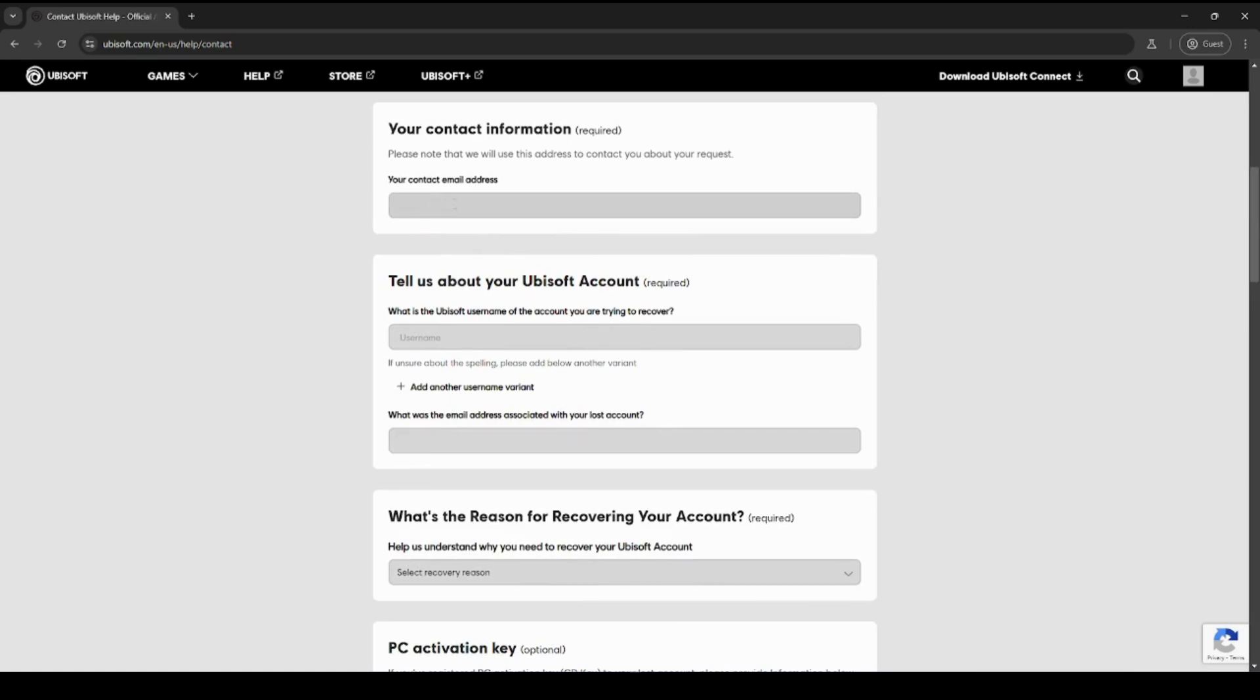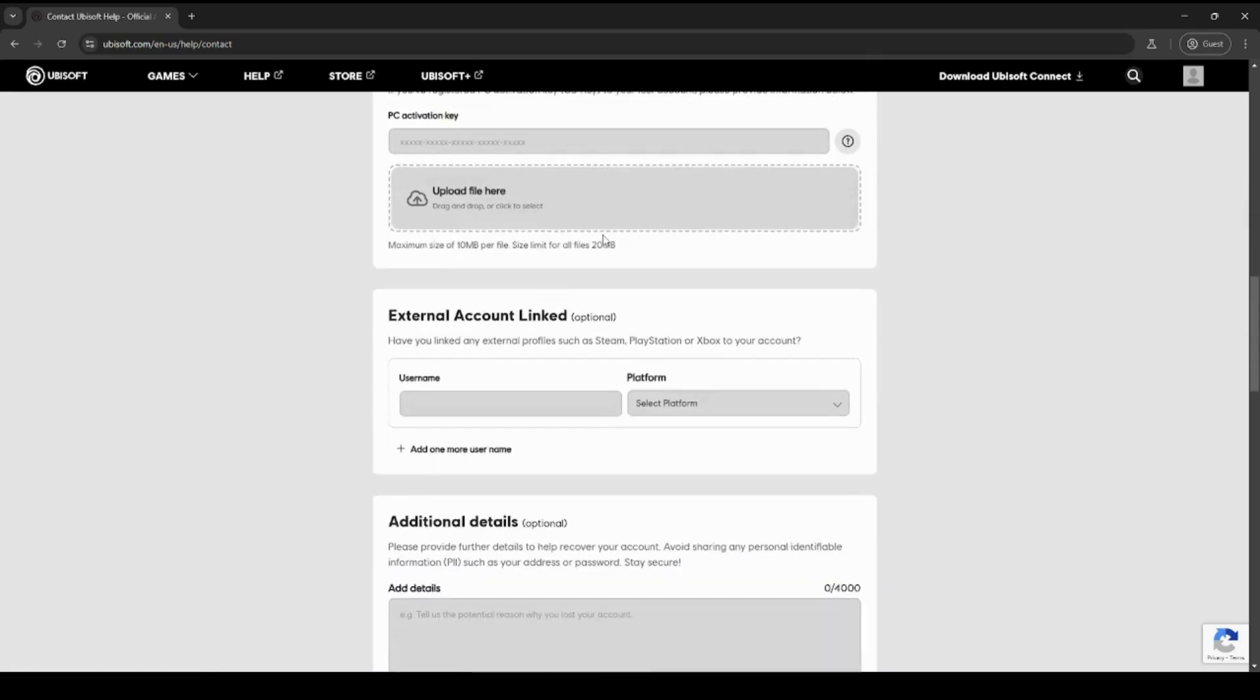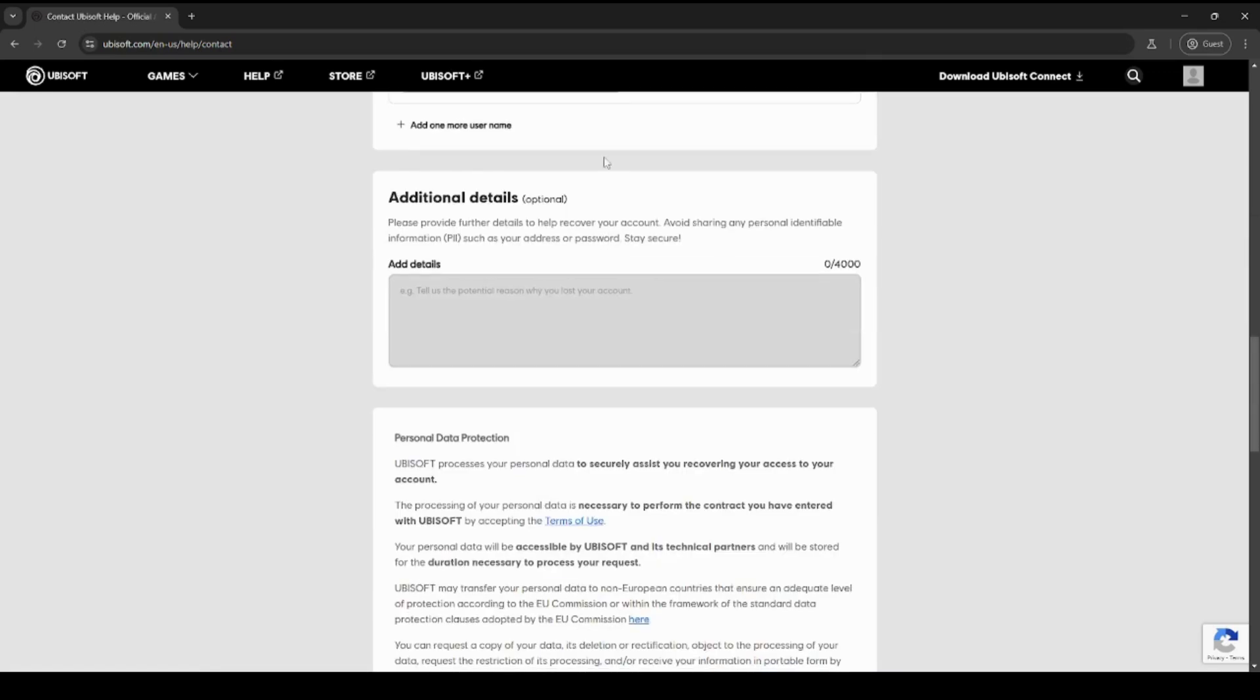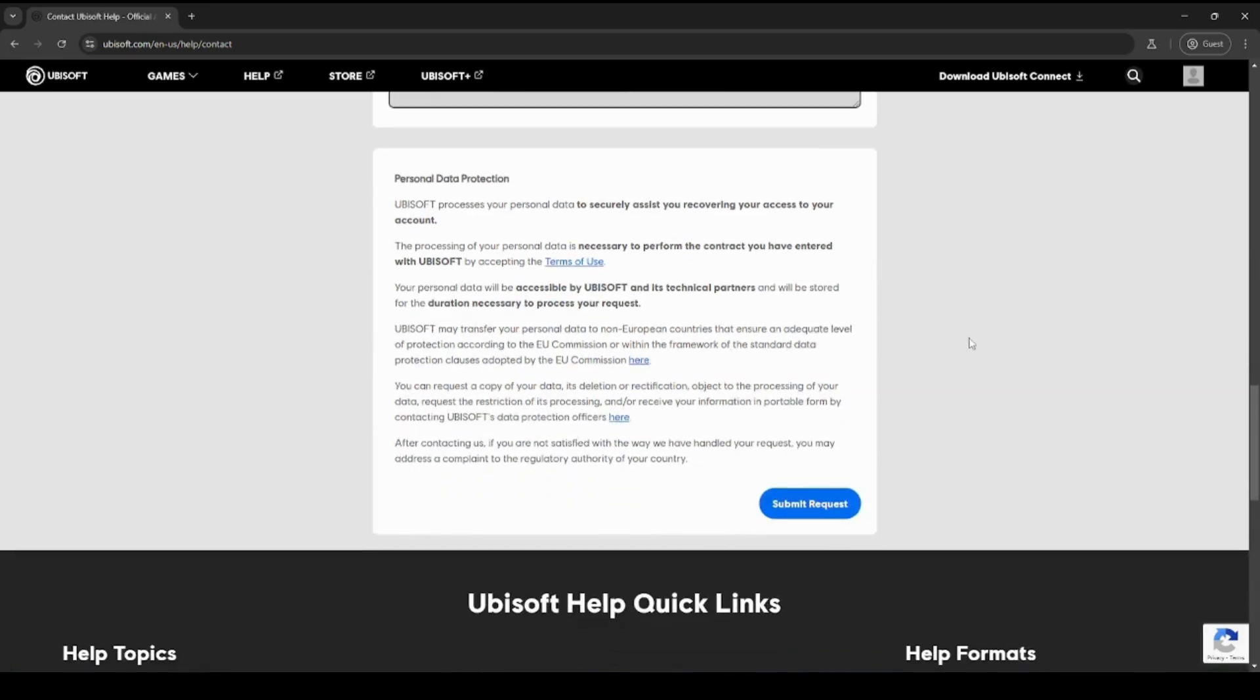For your contact information, your contact address, you should use the email that was previously linked onto your Ubisoft account for the best case. And after you fill out all the details, under additional details, you can put the prompt that I have in the description and then tweak it to your situation. And once you fill out the entire form, you can click submit request and wait for a response from Ubisoft support.